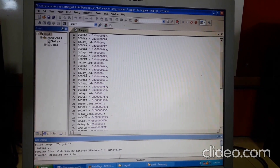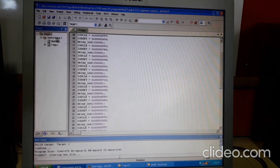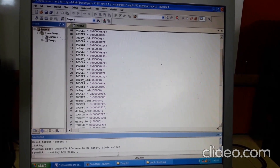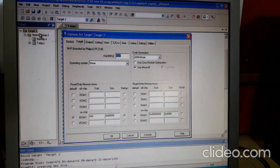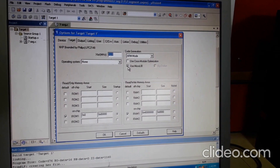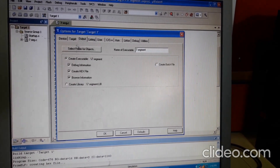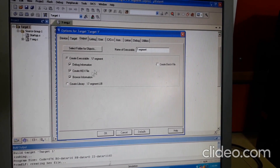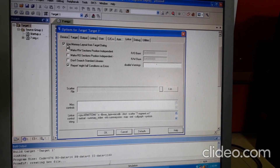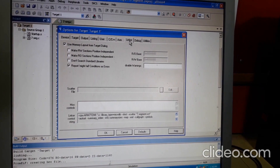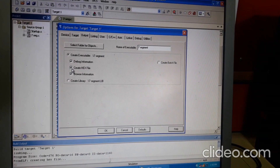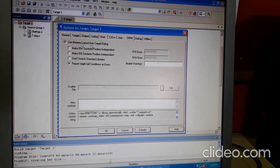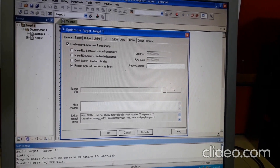You already know how to create a new project, how to create a file, and how to add a file to your source group. Next, you have to set some options in Target — right-click on Target and click 'Options for Target'. In Target, select 'Use MicroLib'. In Output, select 'Create EXA file'. In Linker, click 'Use Memory Layout'. Select these three options for all Part B programs.